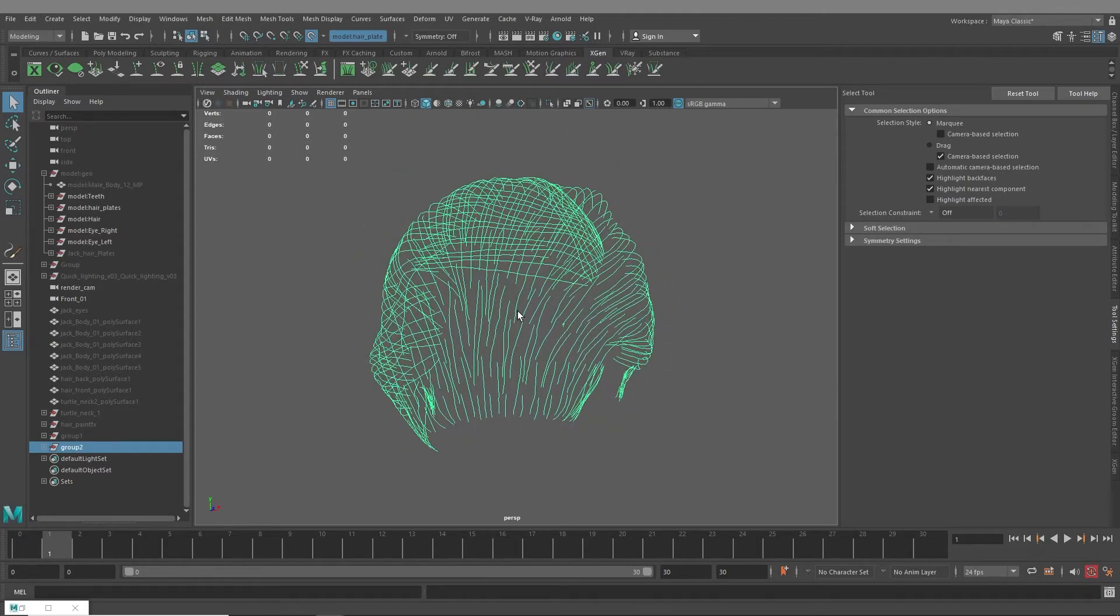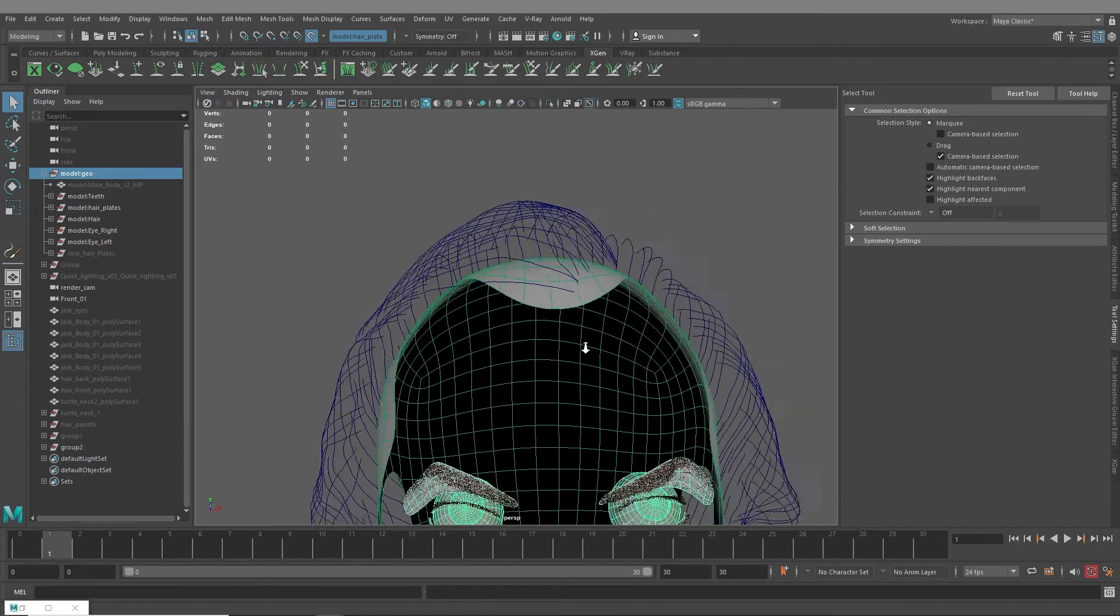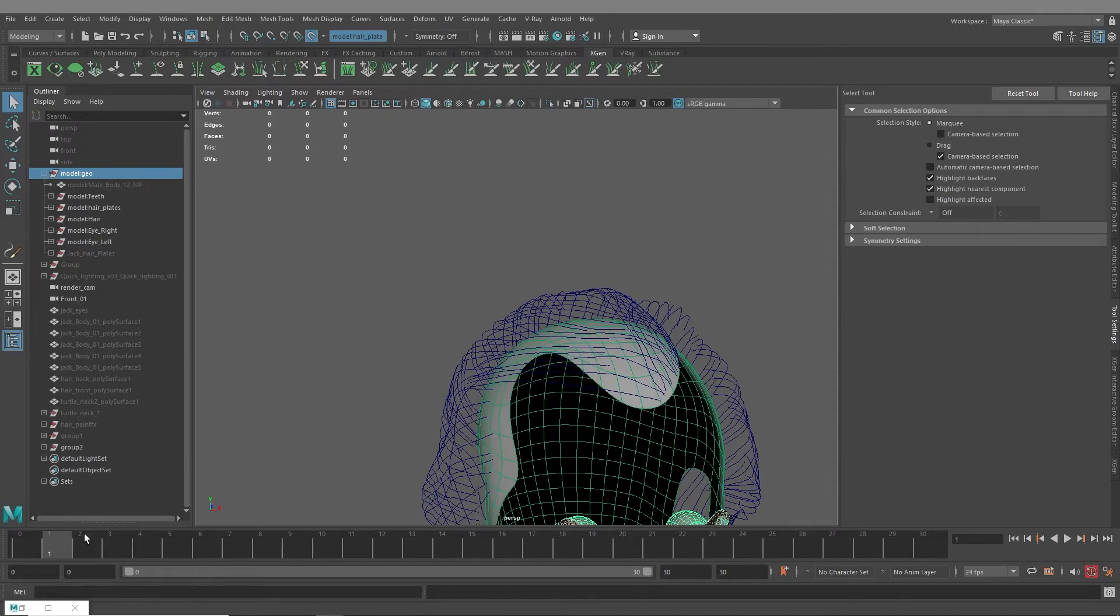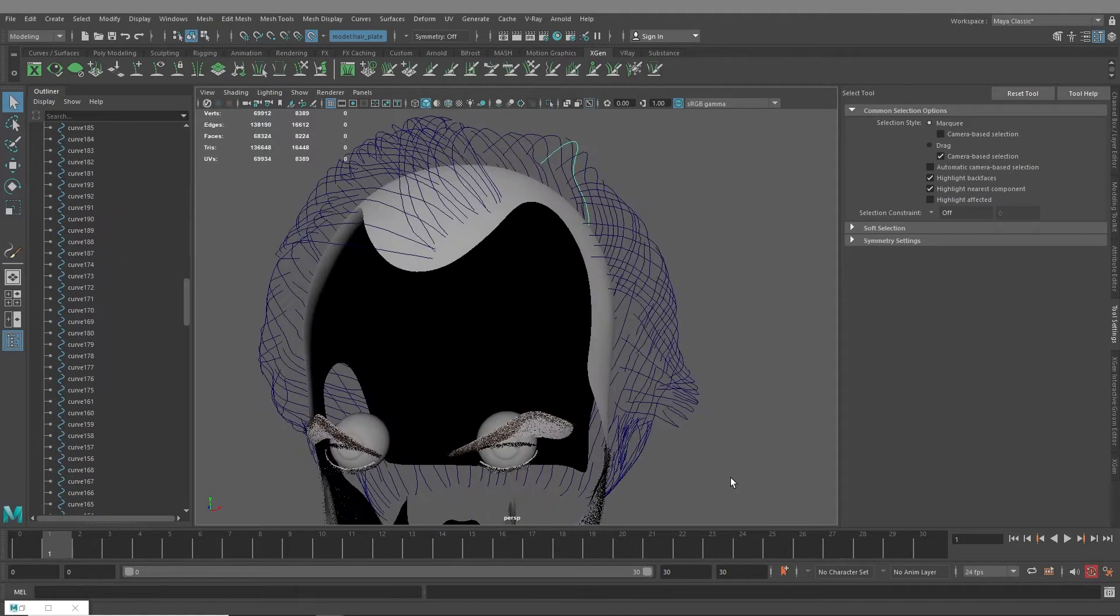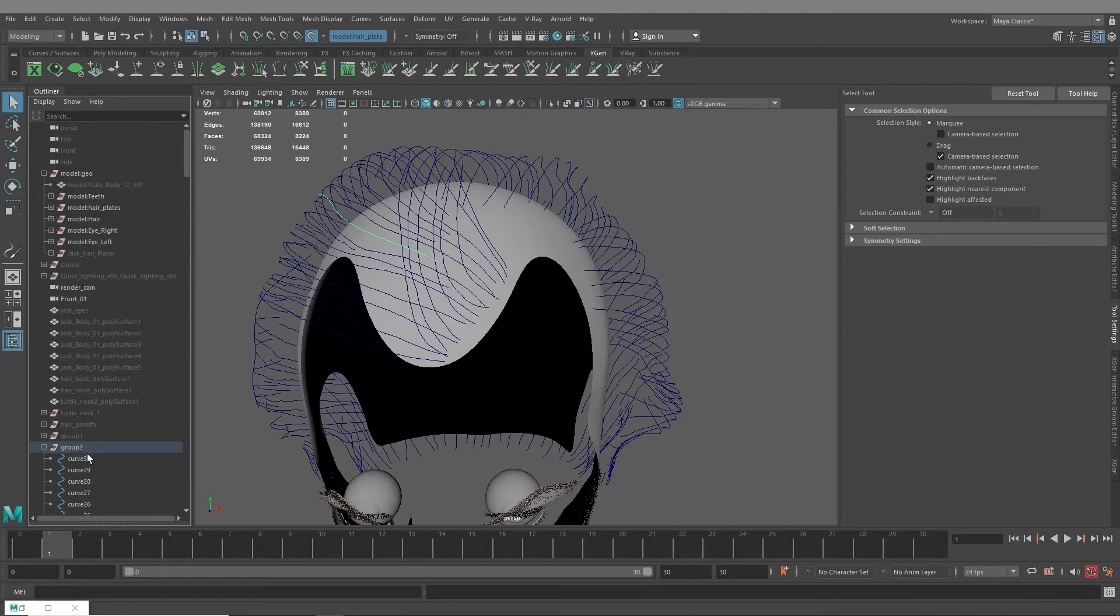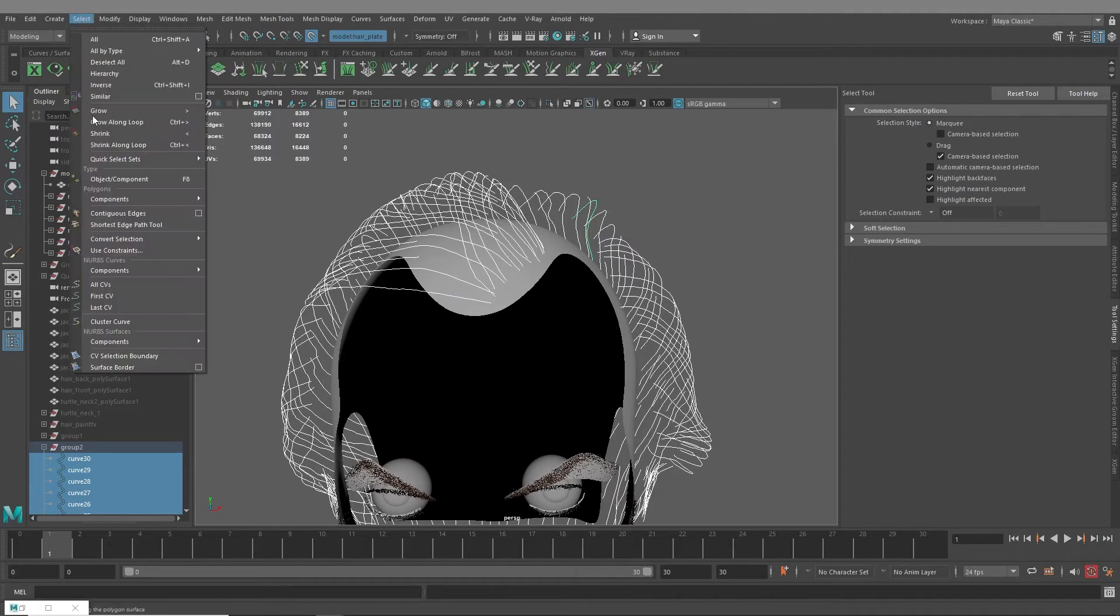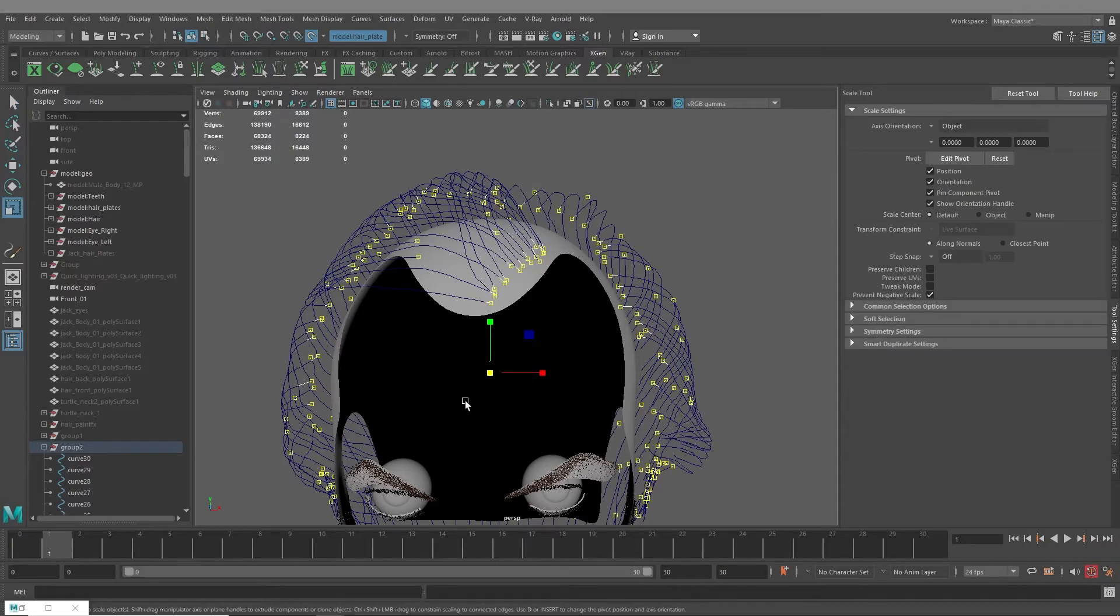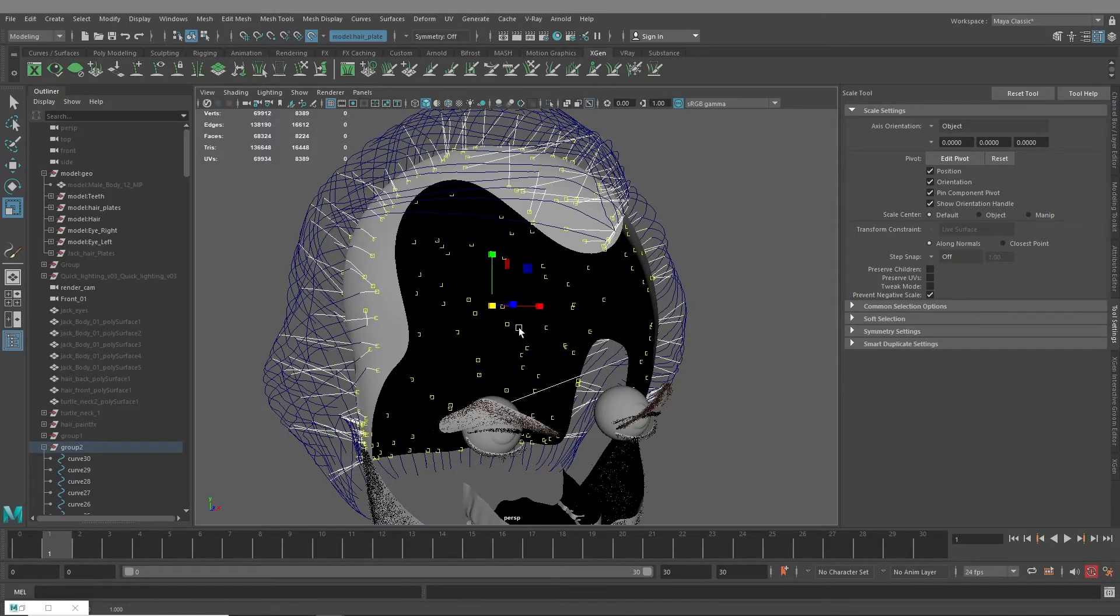All right, so now that we have these, the next thing that we need to do, and the reason that we made our hair plate live, is we need to select the first CV of all of these curves and attach it to the hair plate. So you can do these in groups. It might help to just do the left side and then do the right side. I'll just select all of them and show you how I do it. So select first CV, make sure that soft selection is off. You don't want to be selecting multiple CVs.